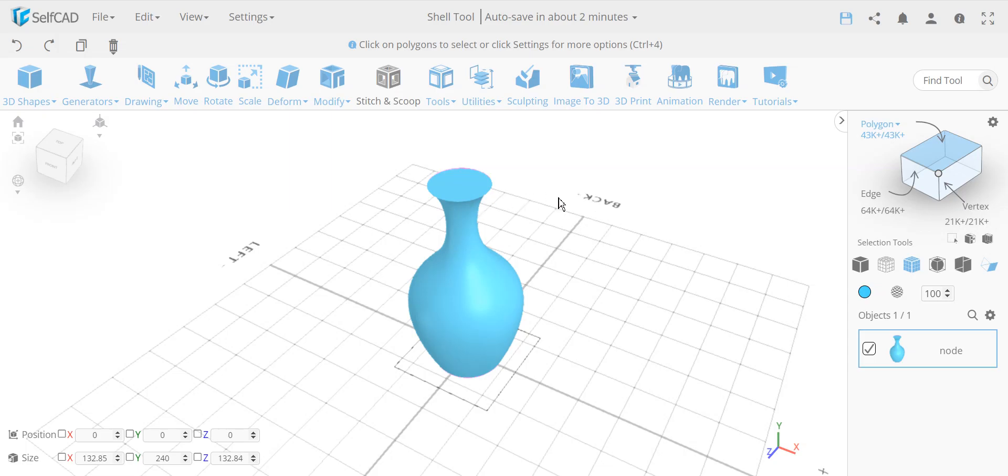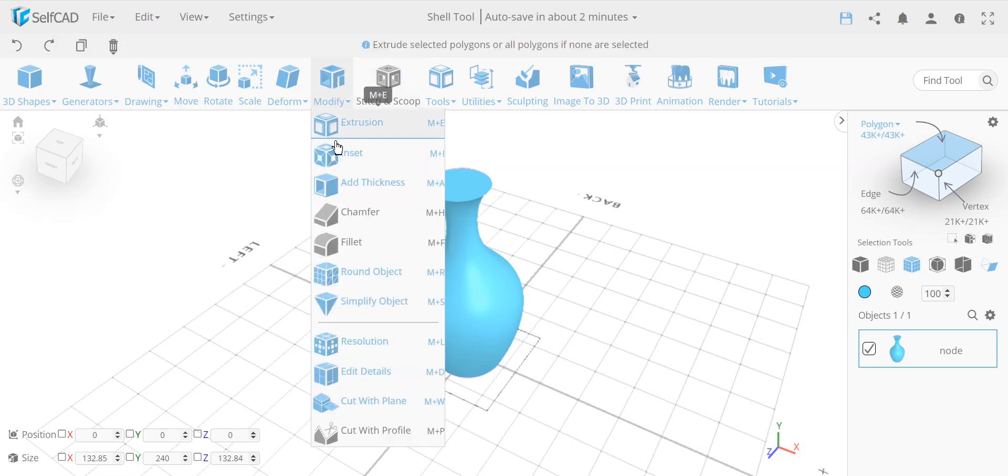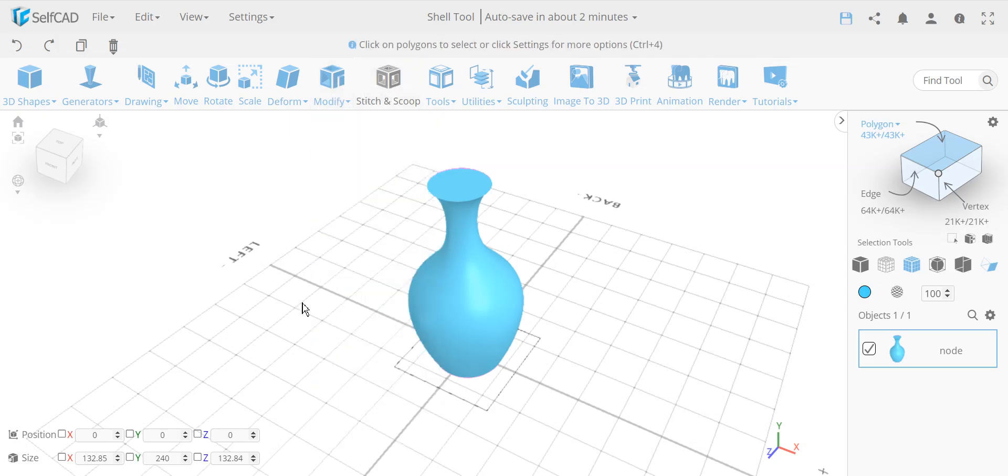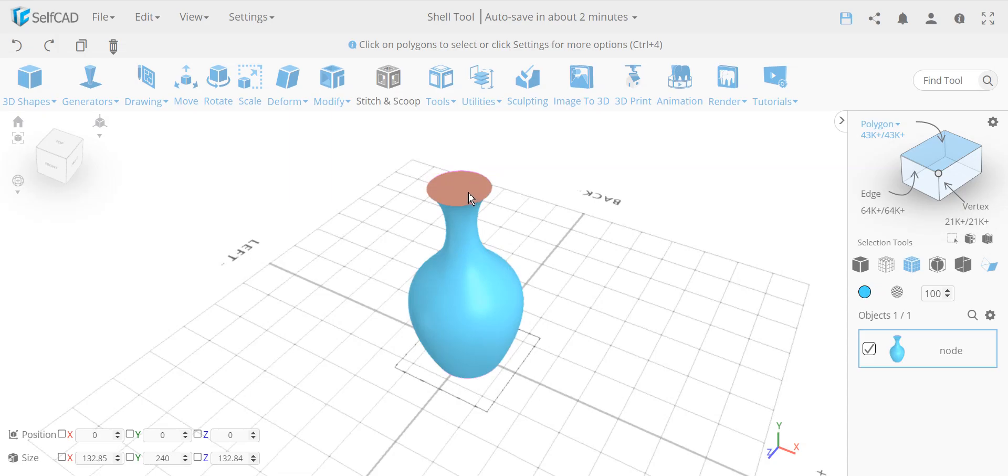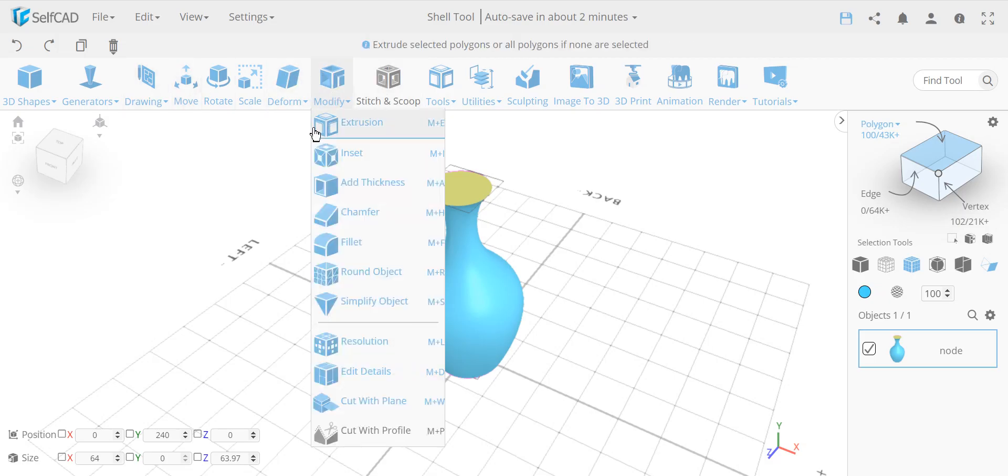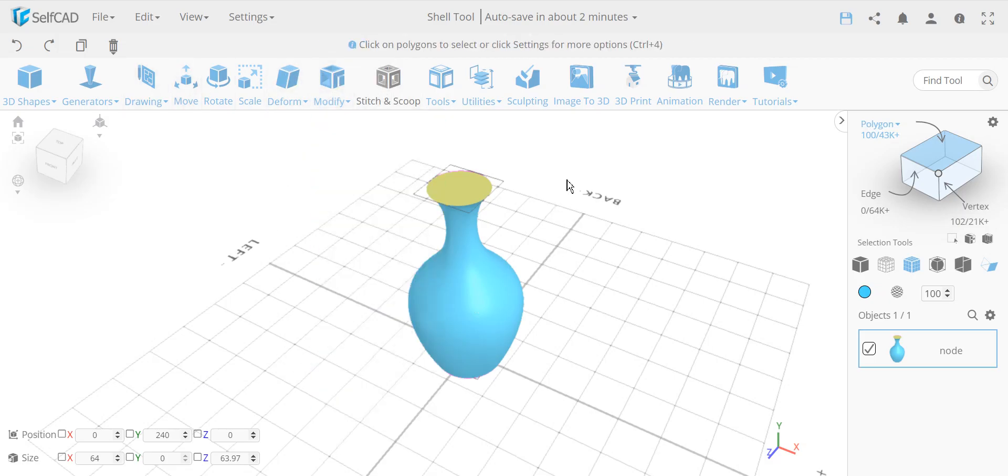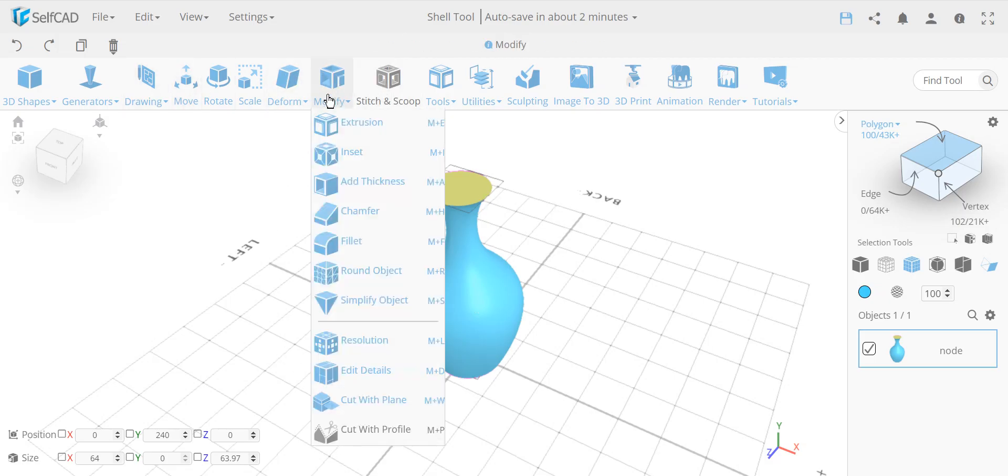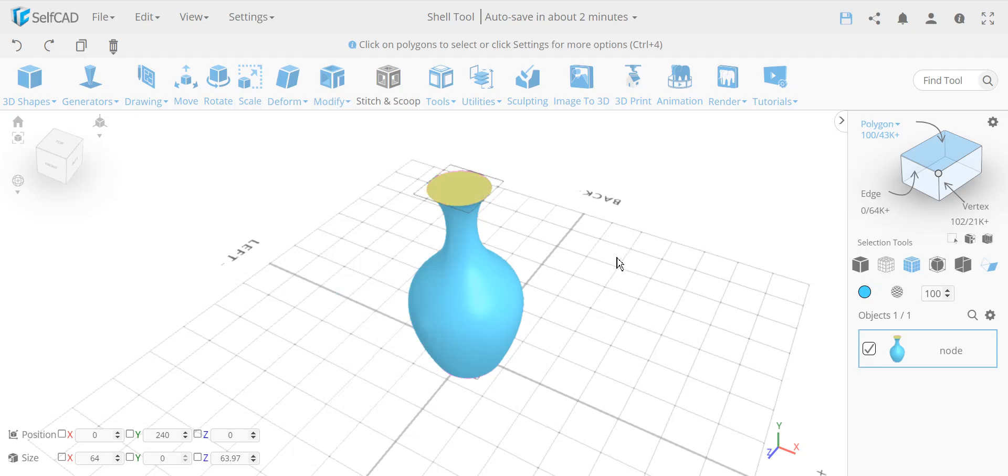In SelfCAD, because it's a selection first application, meaning the tools adjust themselves according to what is selected - meaning an entire object or face or edge or profile, whatever is selected. We don't have the tools, most of the tools work basically based on what's activated, there's no selection afterwards. So that's why the flow here works a little bit different.